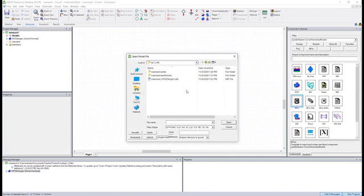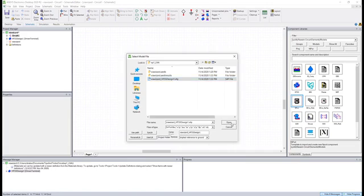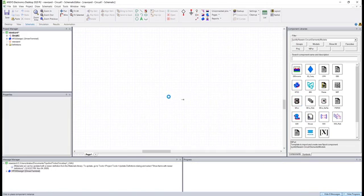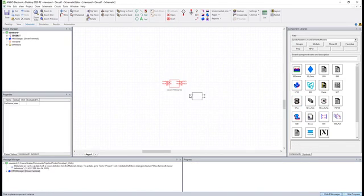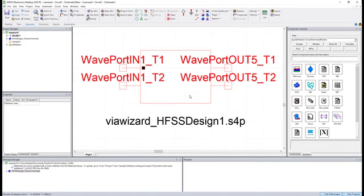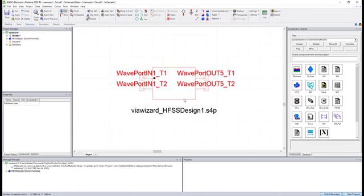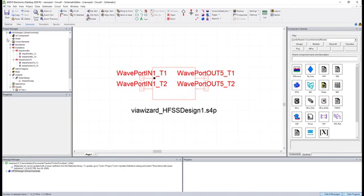And the model we're looking for to pull in external S-parameter data is n-port. So when we click that, we select the touchstone file. It can be any number of ports. And we get a device with the number of pins that we expect.